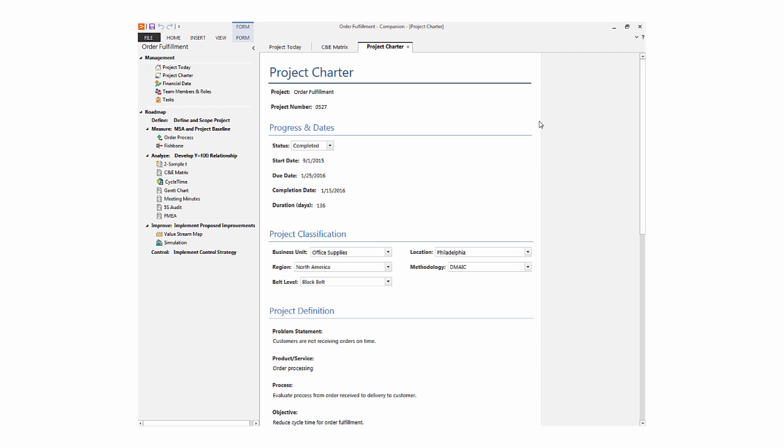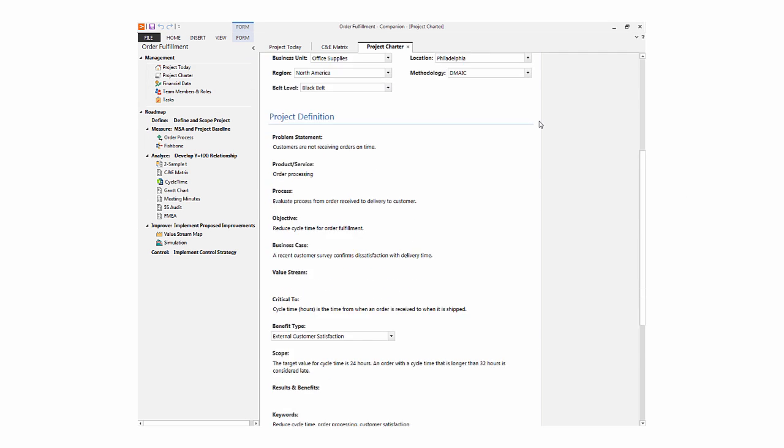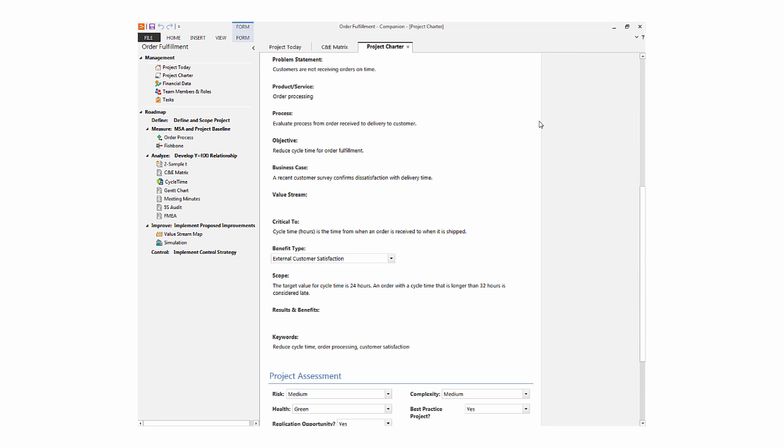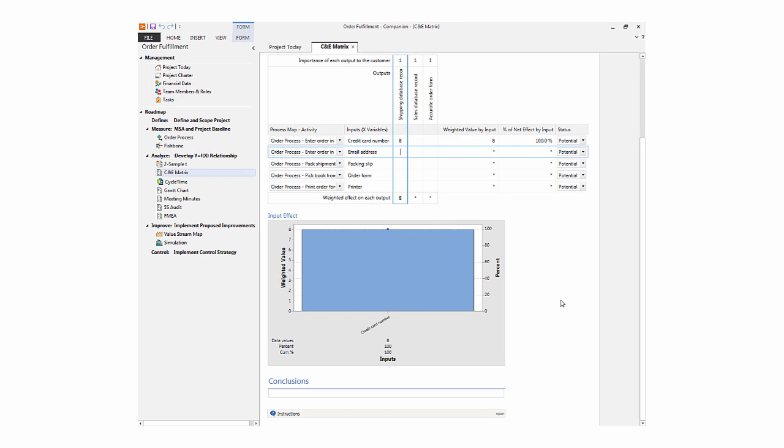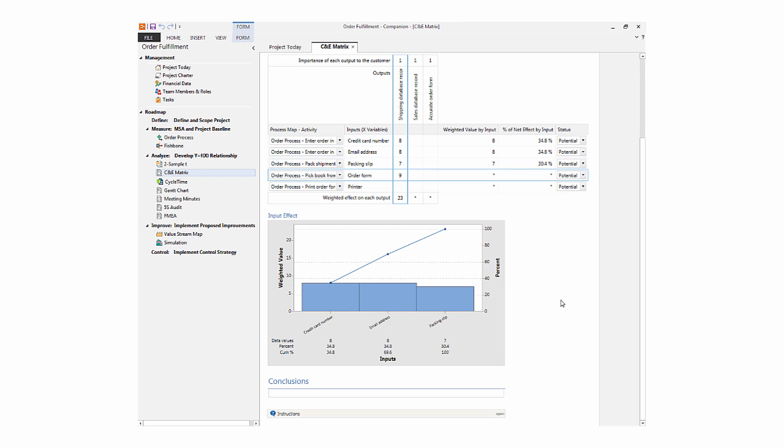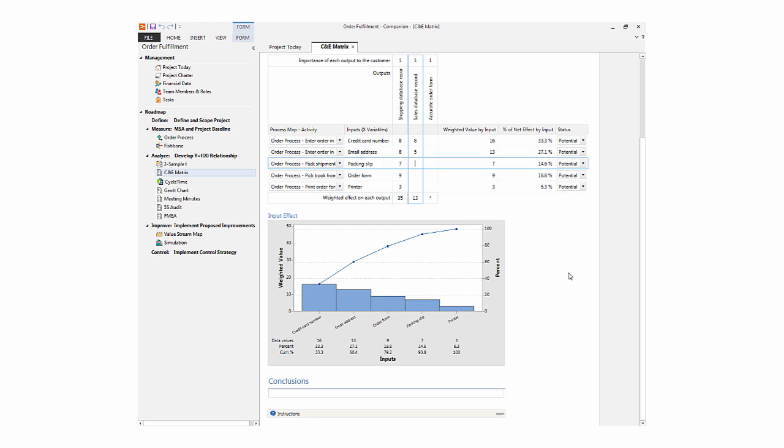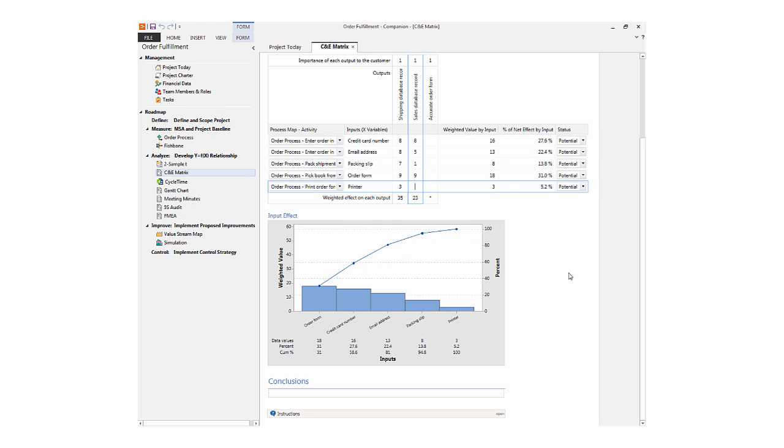Companion's forms are versatile tools that let you document project information as you do in the Project Charter and Meeting Minutes form, or they can be interactive tools like the C&E matrix.